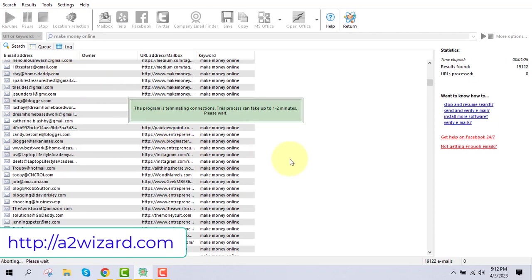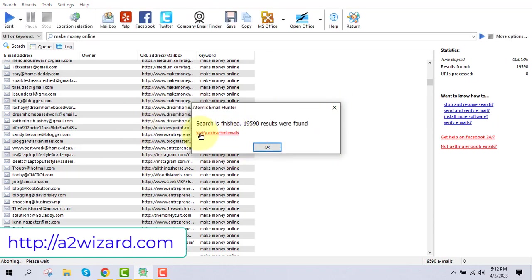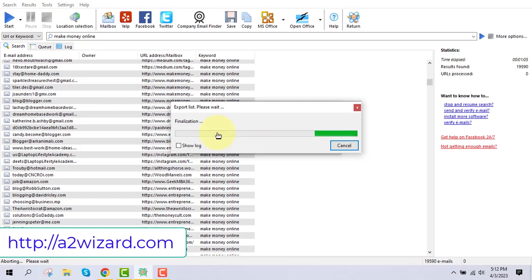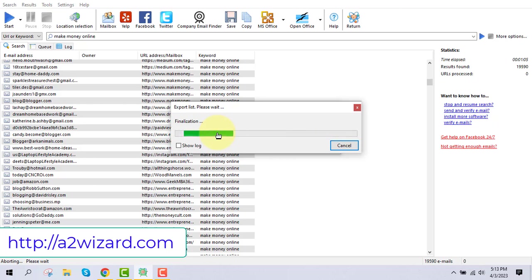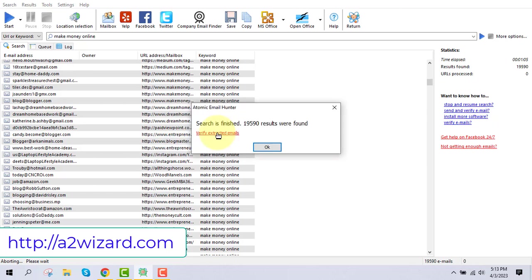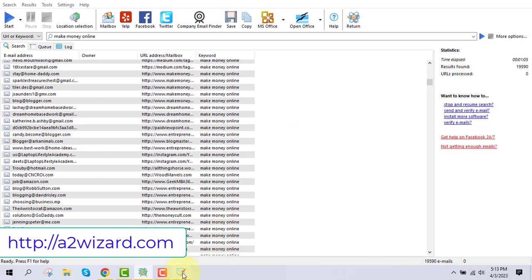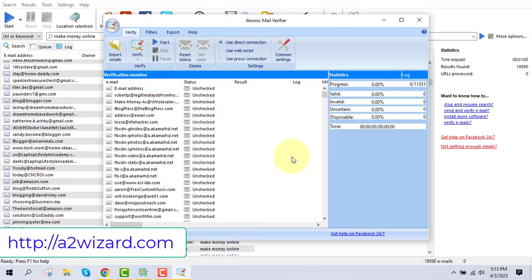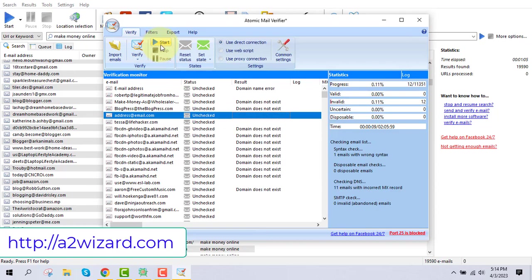Next, you need to verify these emails. We extracted 19,590 emails — click 'Verify Extracted Emails.' You need to remove all duplicate emails, fake emails, and other unwanted addresses. The software cleans your list, which is very important because you want your emails to reach people's inboxes and maintain a clean sender reputation. There are some duplicate emails — click start to remove them.